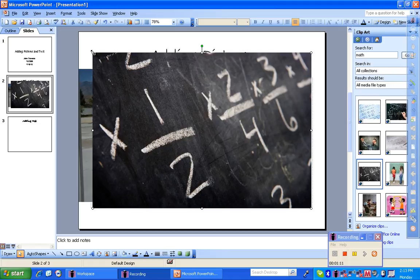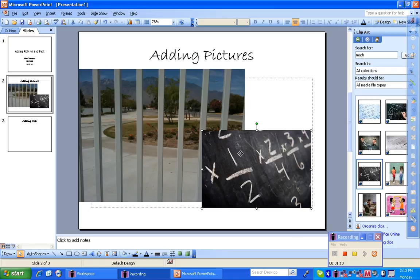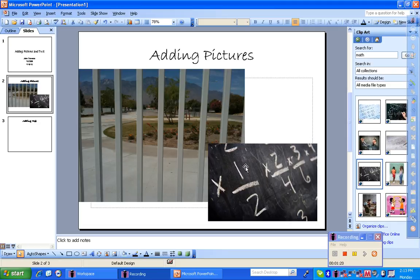Once again, I want to shrink the picture to let it fit onto this particular slide.